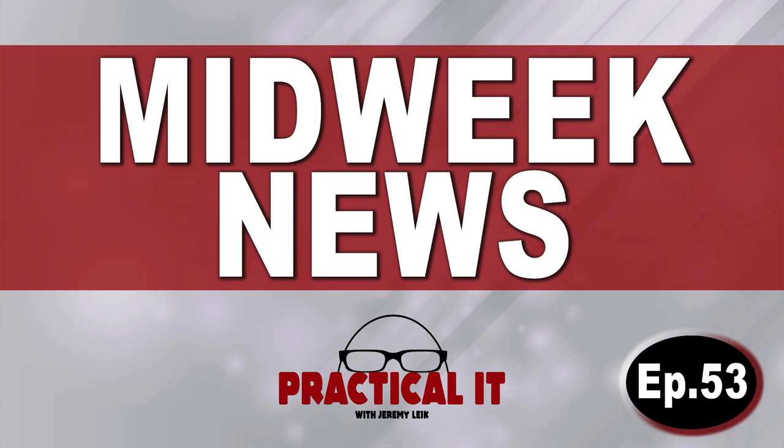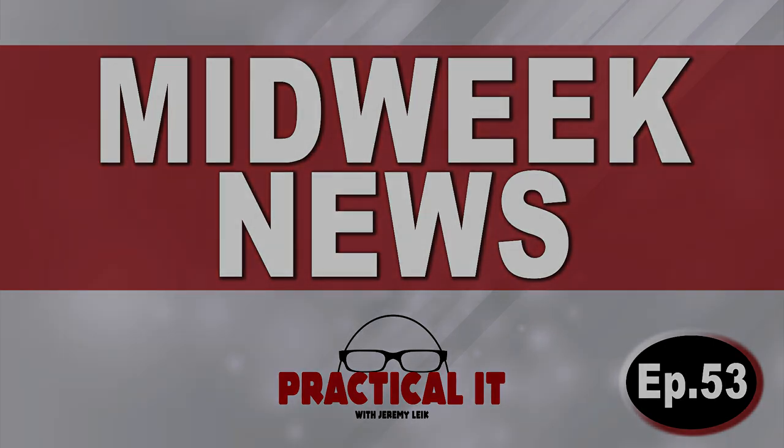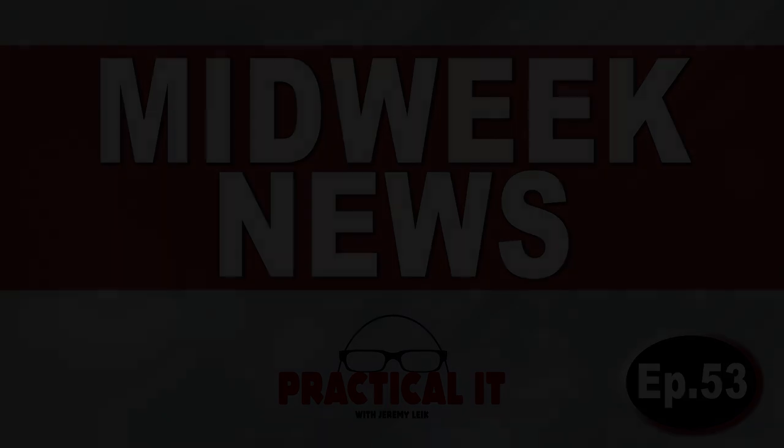And that, my friends, will bring us to the end of another midweek news. If you got something out of this, hit that like button, subscribe, and leave me a comment down below the video. It would be interesting to hear what you thought was the most interesting article of the week. And if you've got any suggestions for articles that I may have missed that I can include next week. Until next time, thank you for watching. Happy computing and have a great day.